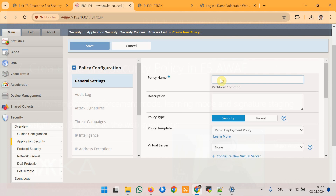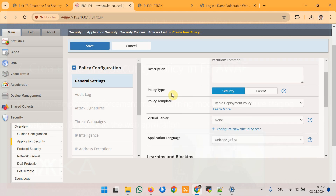The first option is policy name. I will choose the name dvwa_security_policy since I am going to apply the security policy to the DVWA web application. The second option is policy type. During the course we always choose the default option, Security. In a specific lesson we will discuss the other option, Parent.